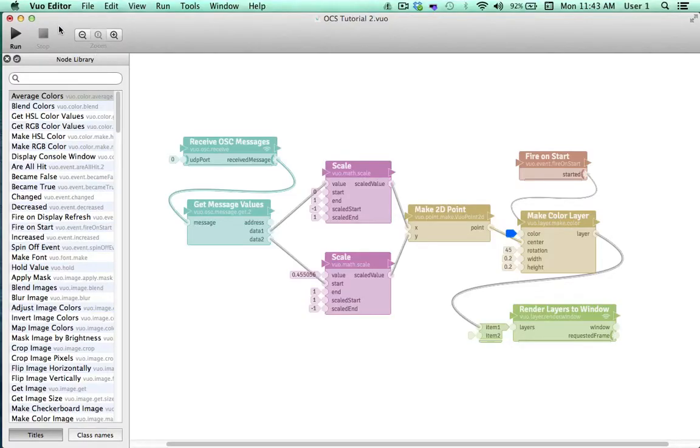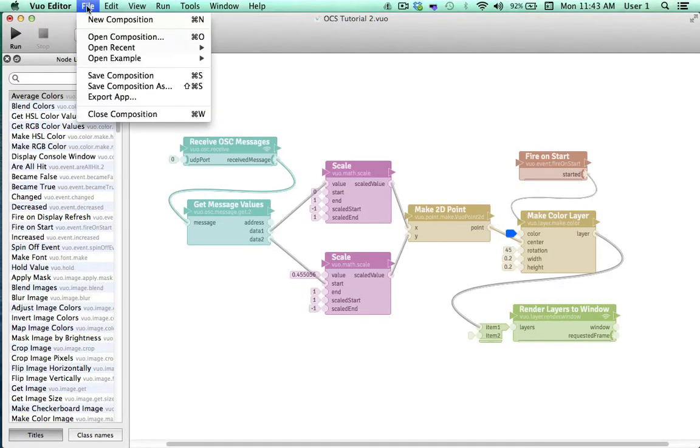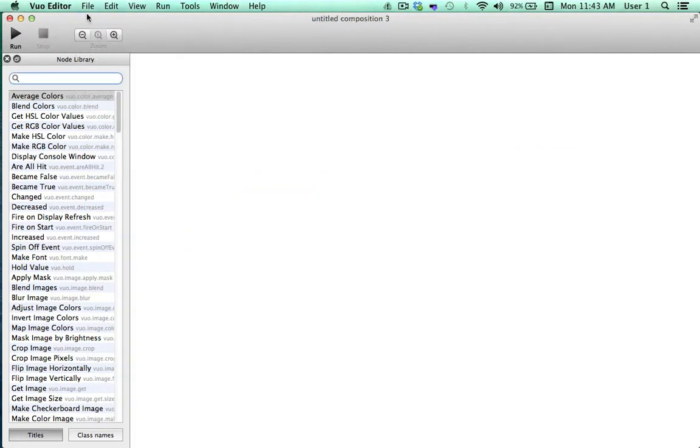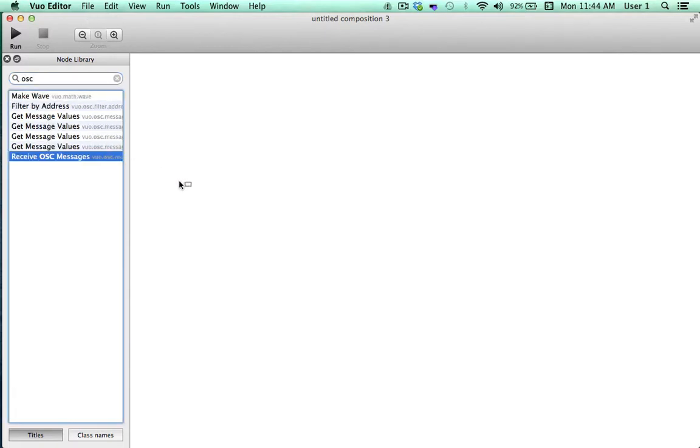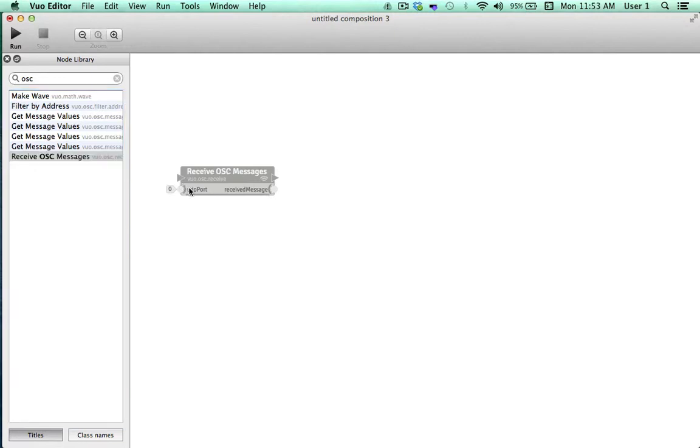Let's get started. We'll open up a new composition in Vuo. And the first thing I'll do is type in OSC into the node library. Now I'll drag receive OSC messages onto the canvas. This will be our main trigger node. Whenever TouchOSC outputs a new message of data, ReceiveOSC messages will fire an event and cause our composition to flow.